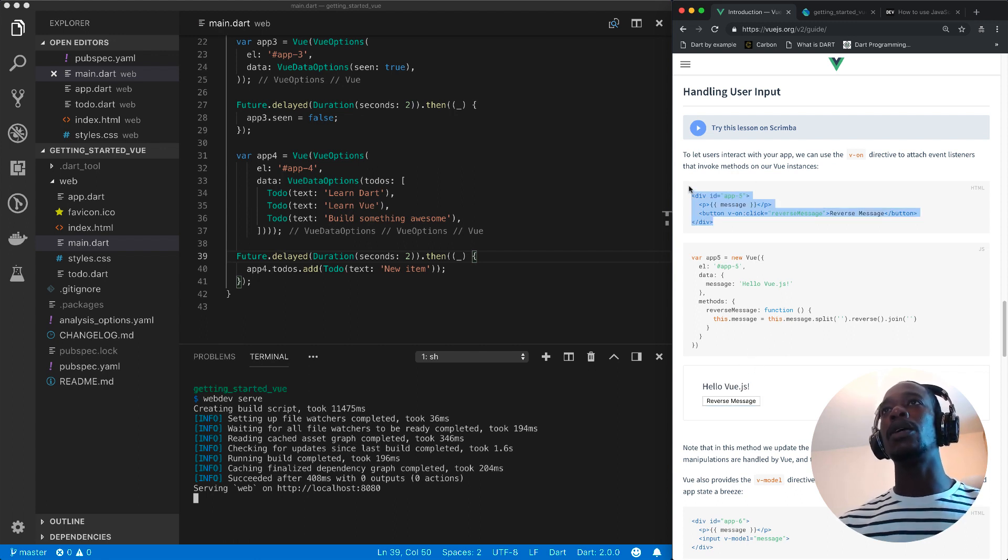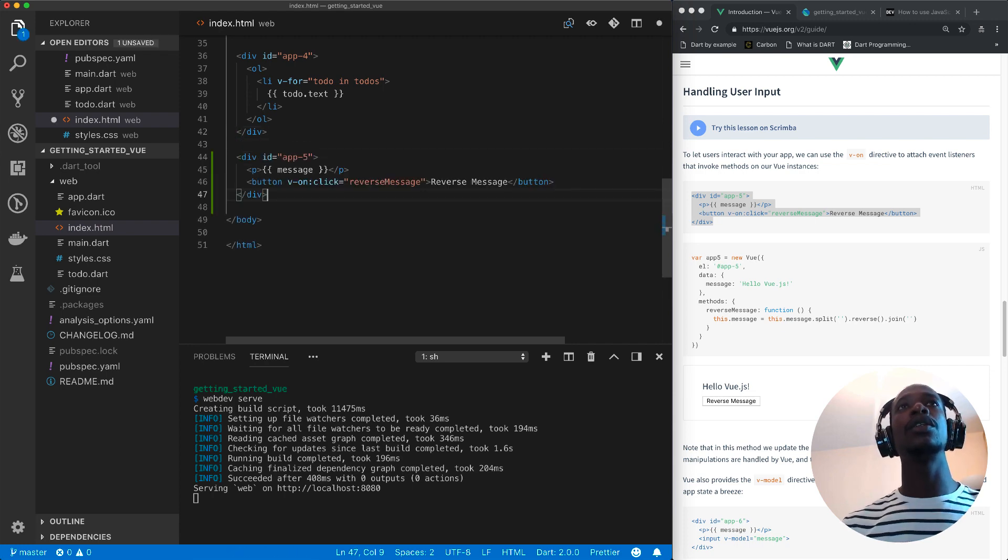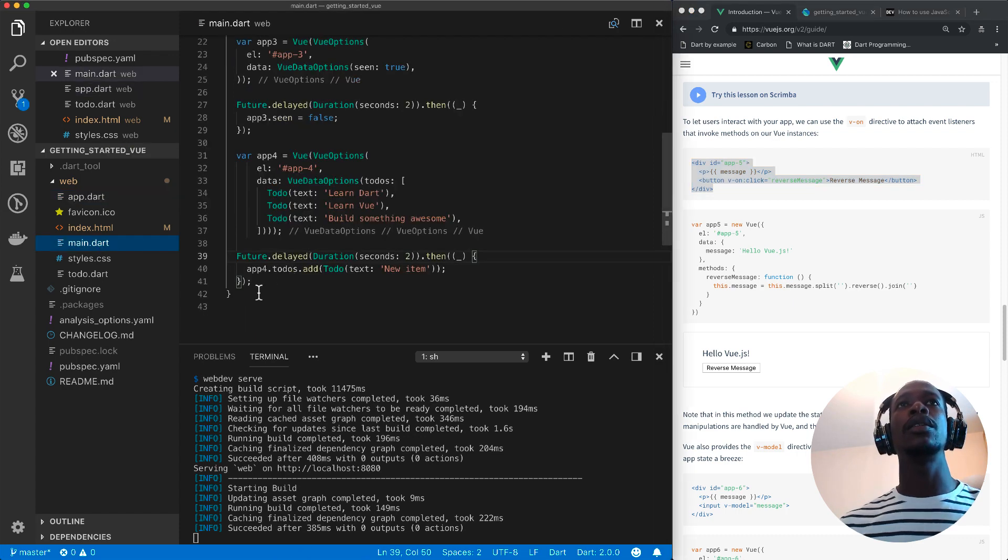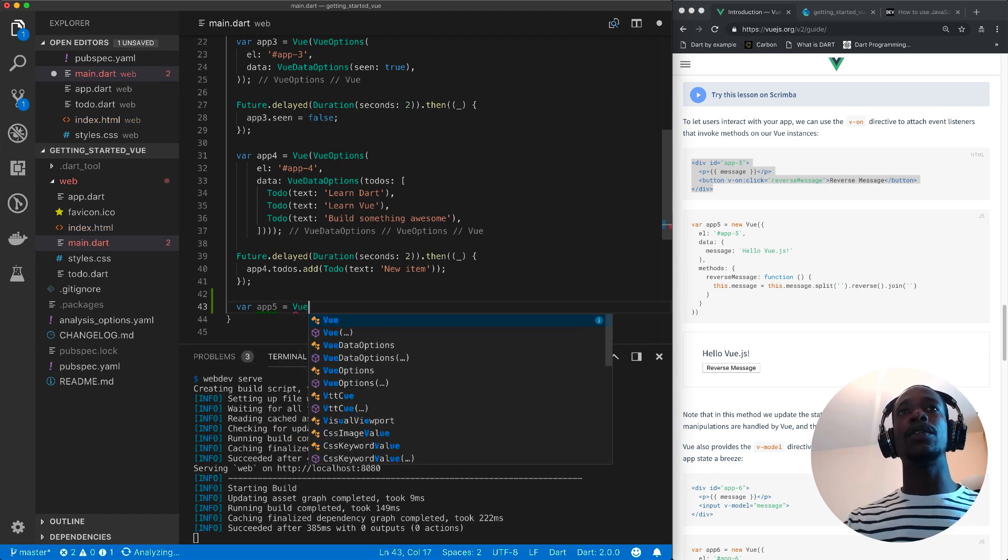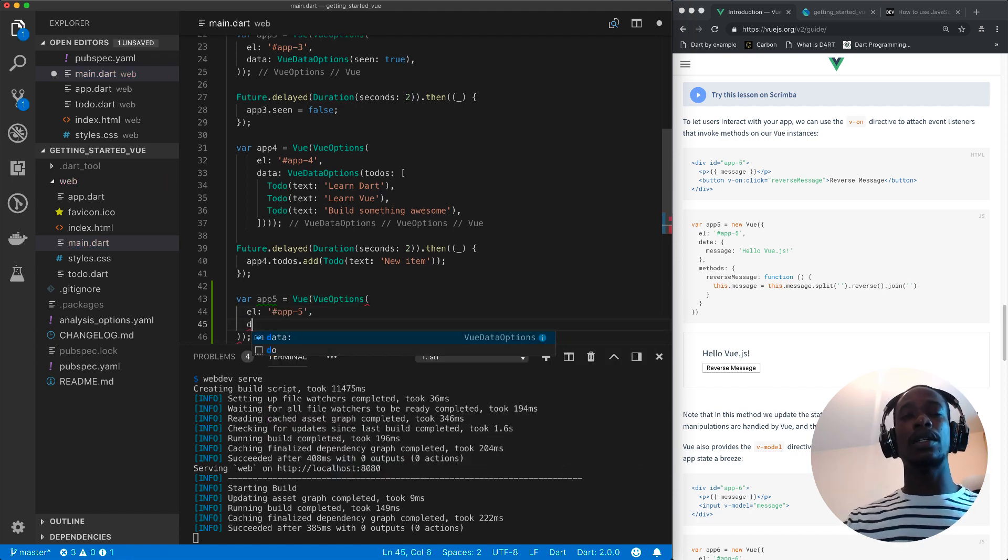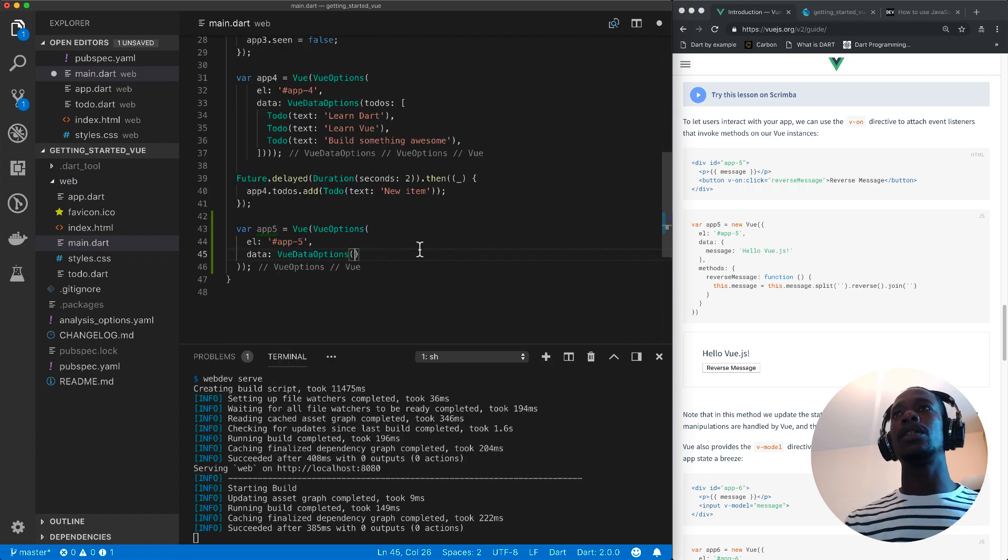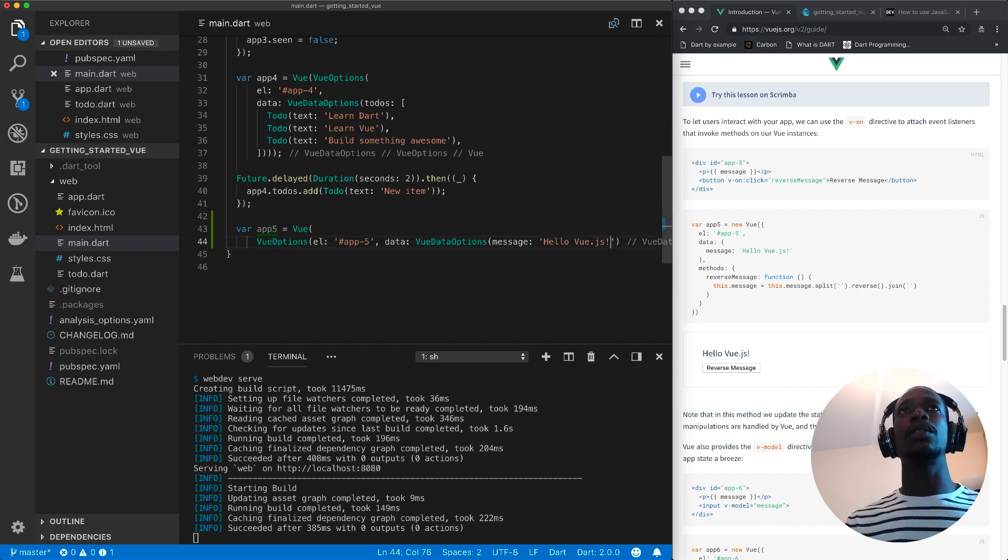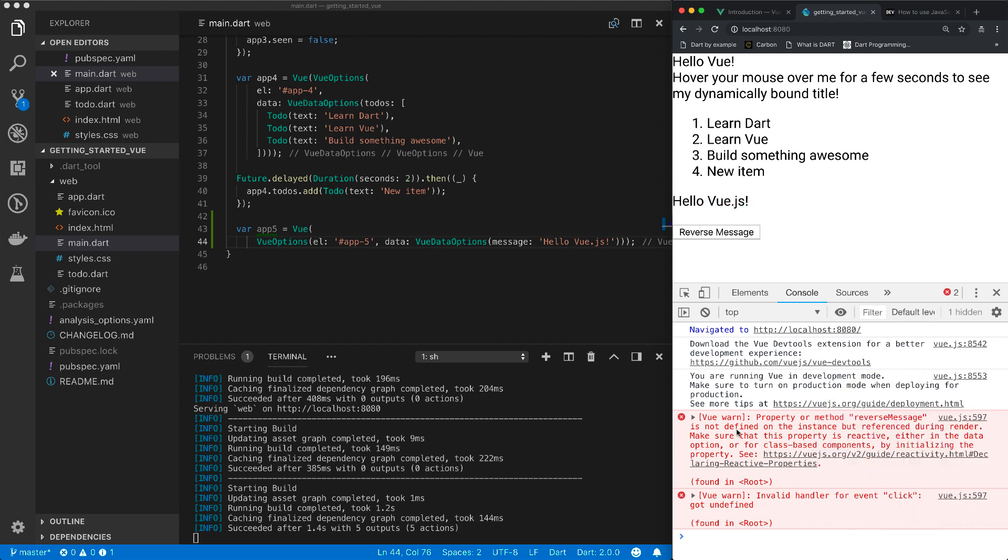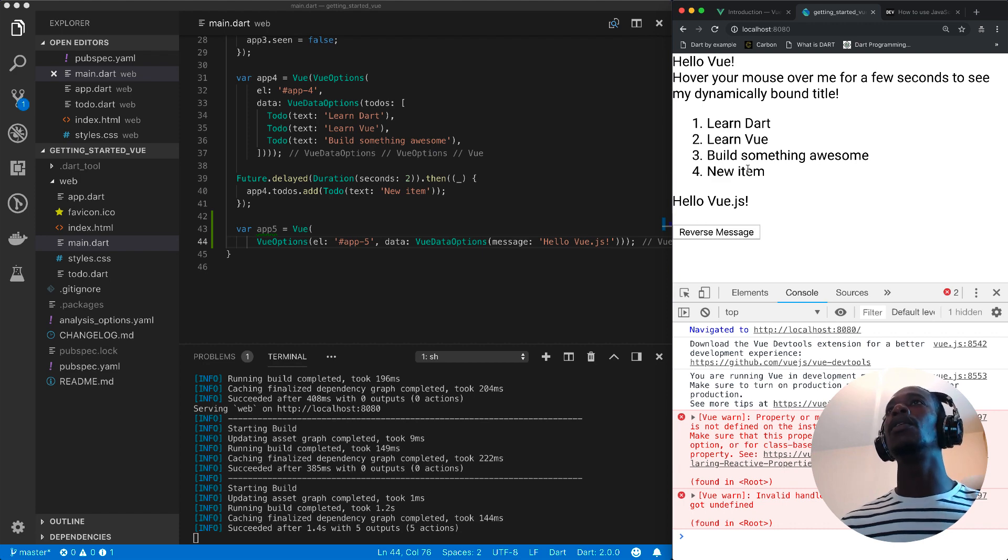I'll start by copying this template into our index.html page right here and then in main.dart I'll create an app 5 variable and assign a view instance to it. I'll create my view options, I'll pass in my element and then I'll pass in my data property which is a view data options object which takes in a message property and then we've got hello view.js. So let's save this and see what it looks like in the browser. So we've got it rendered here.